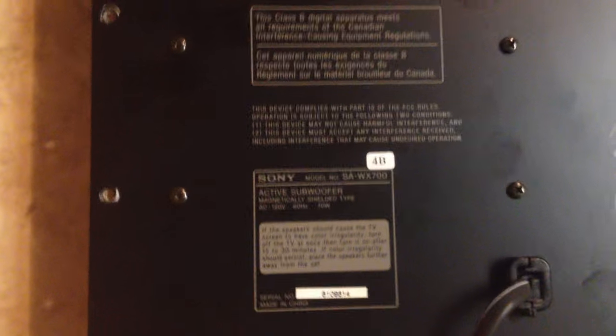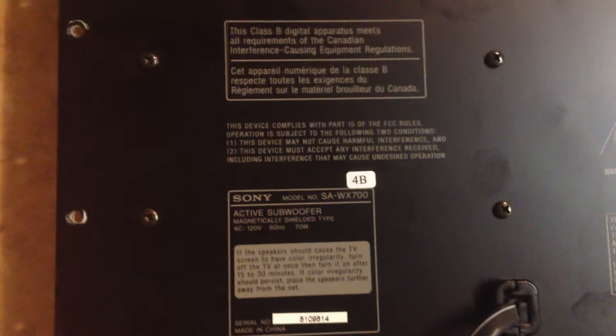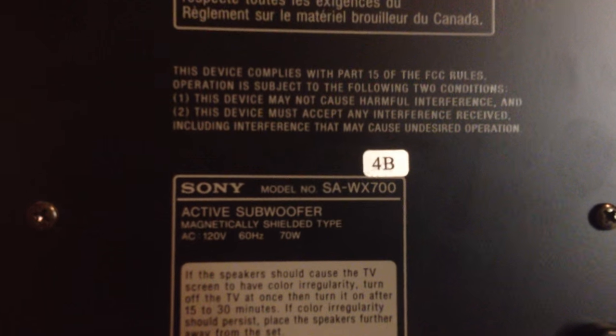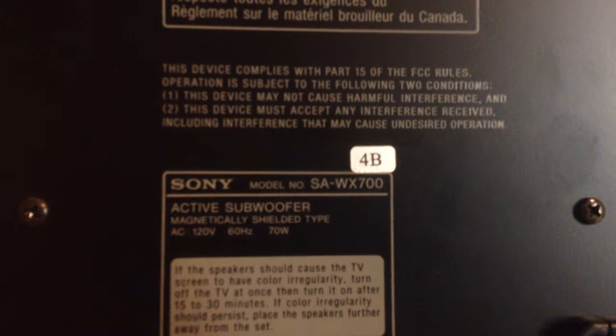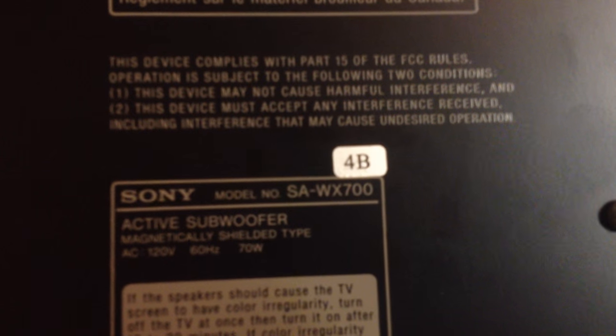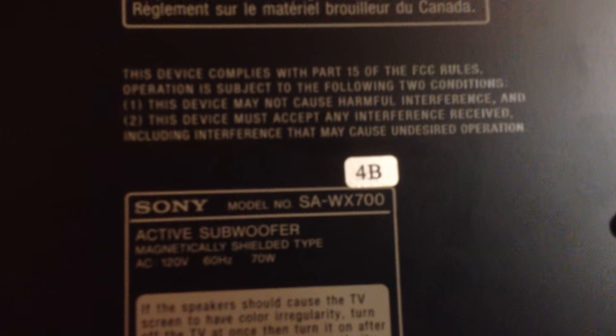Let me just flip the panel off to show you guys what model sub I'm working with. This is a Sony SA-WX 700.